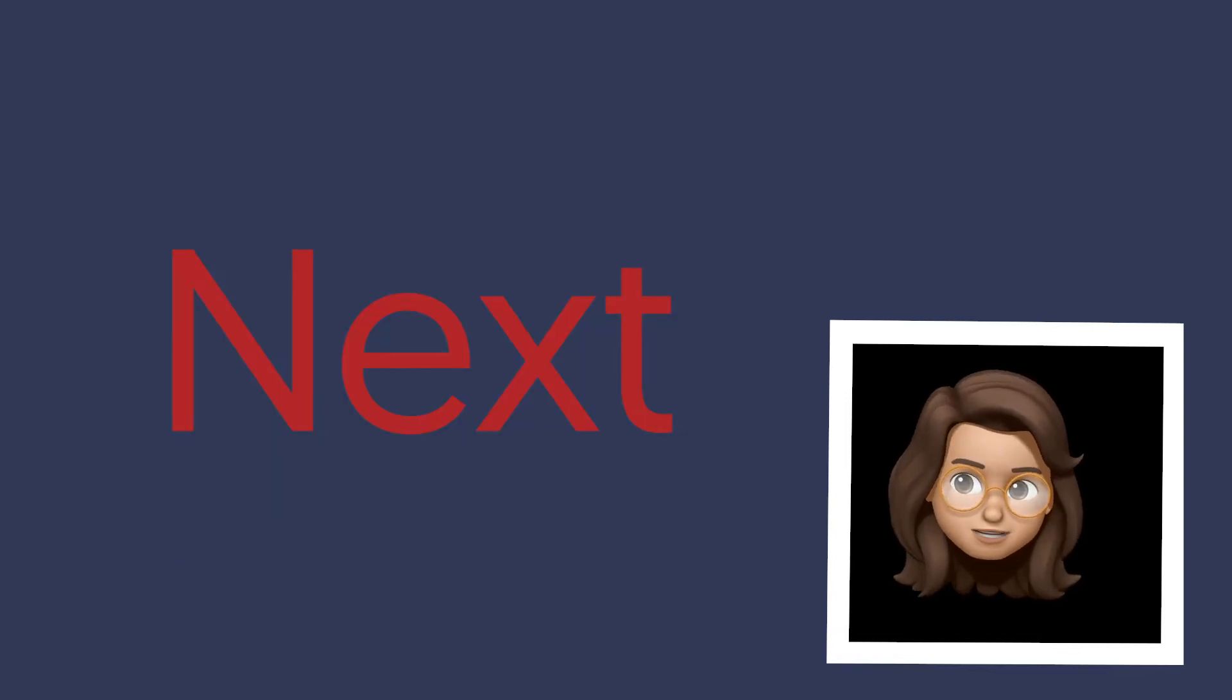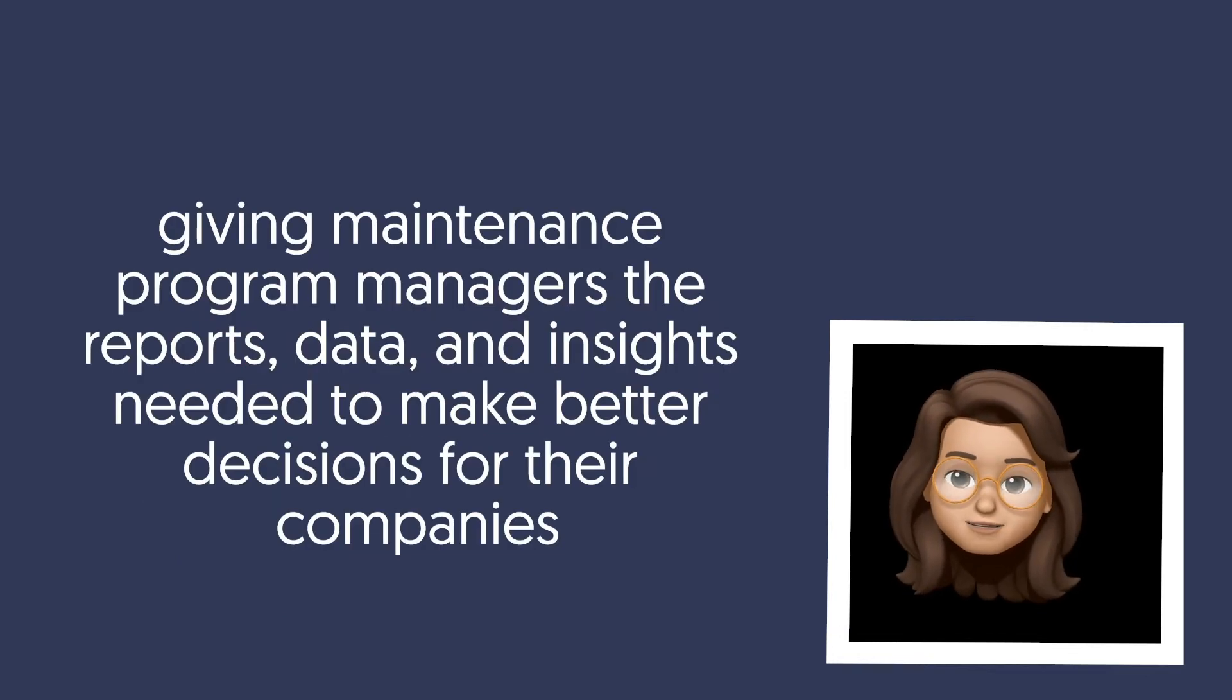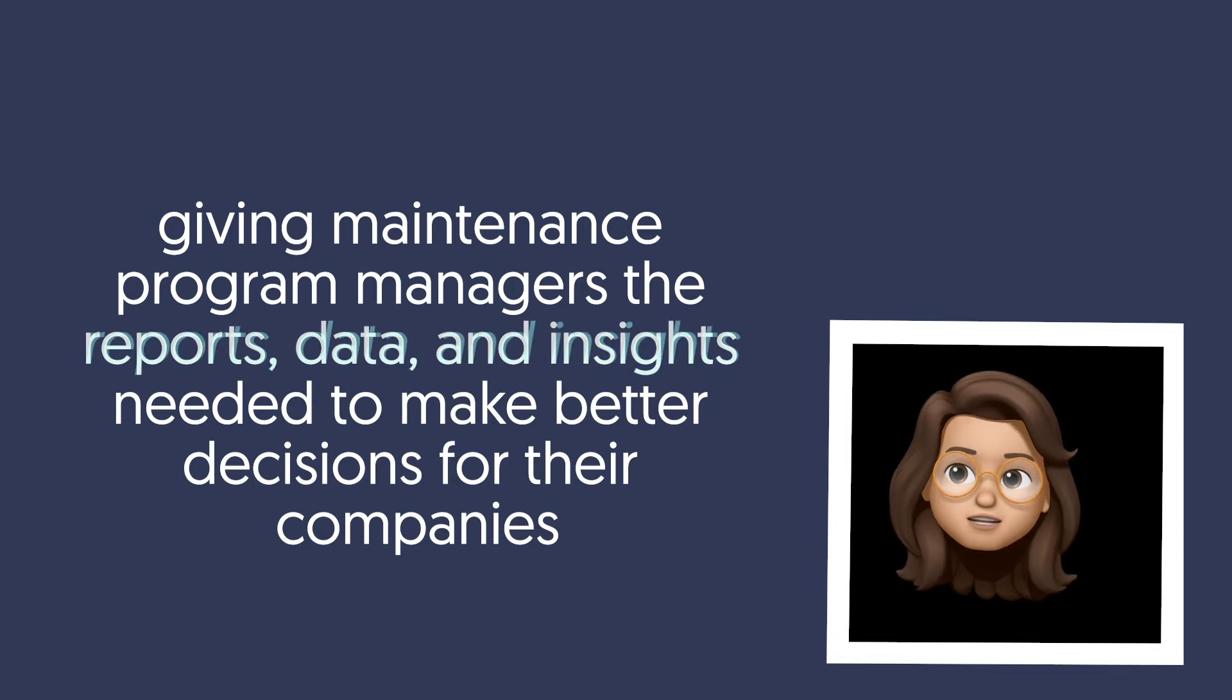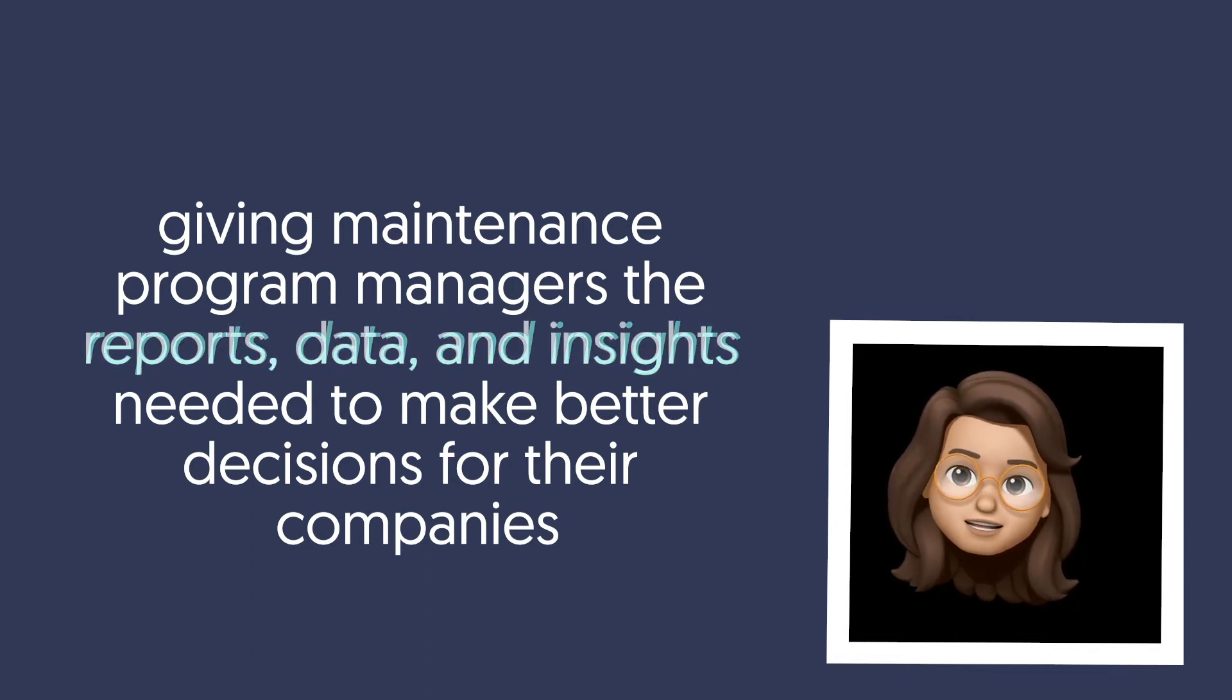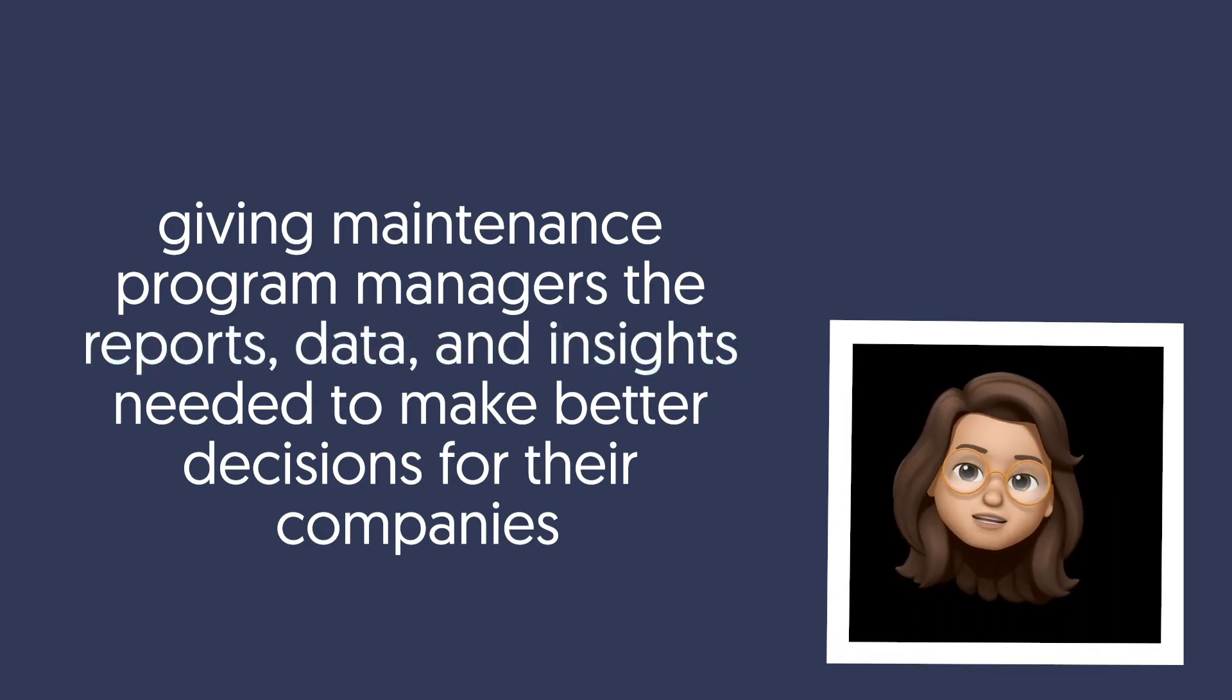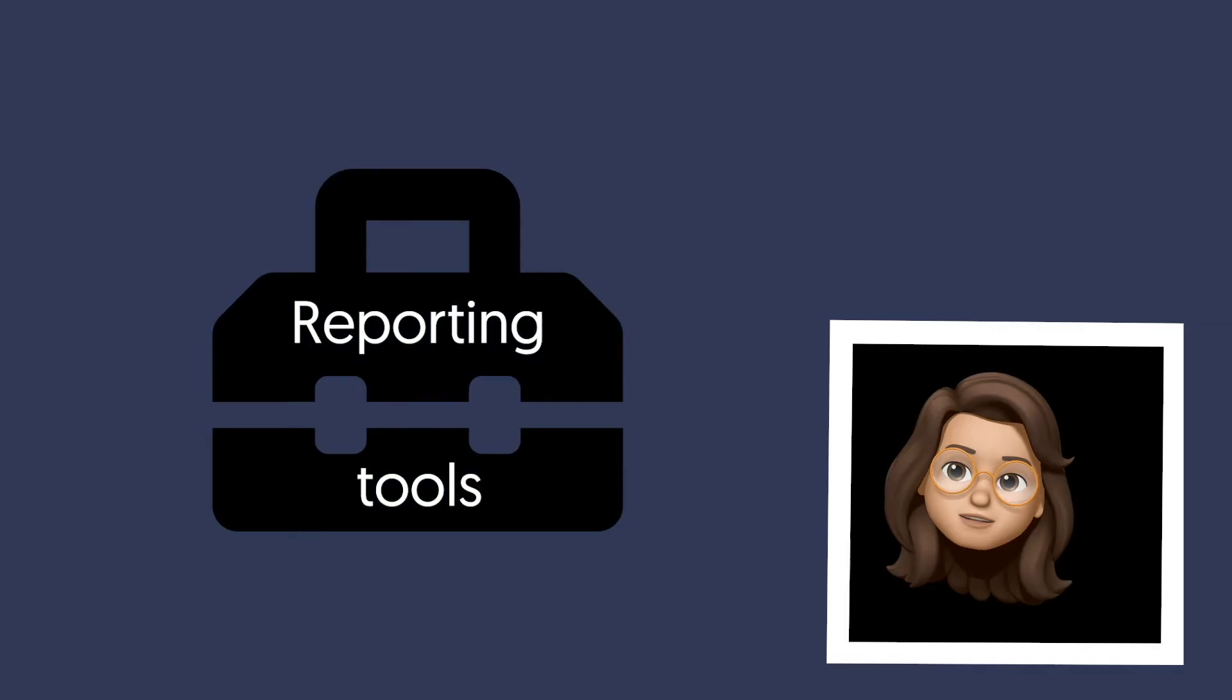The next most important piece is giving maintenance program managers the reports, data, and insights needed to make better decisions for their companies. That's where UpKeep's reporting tools come in handy.